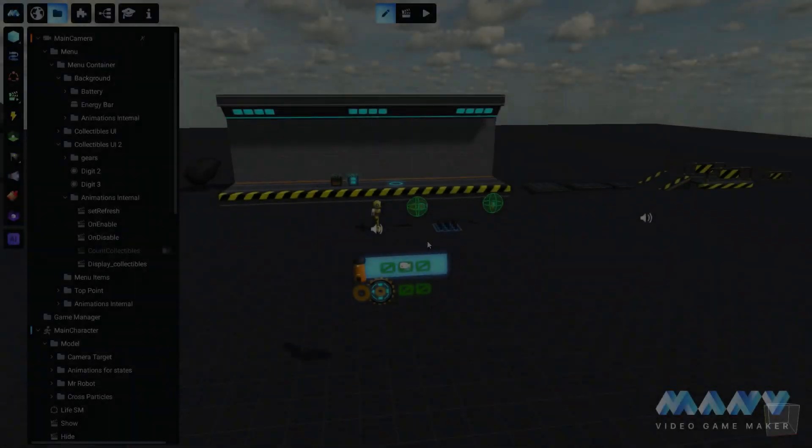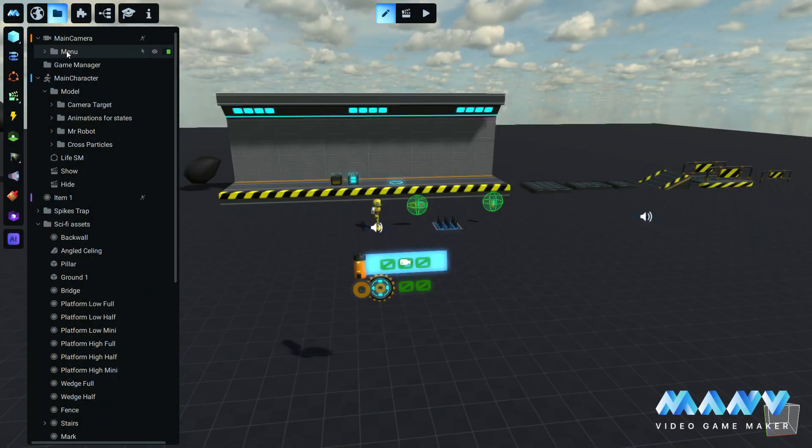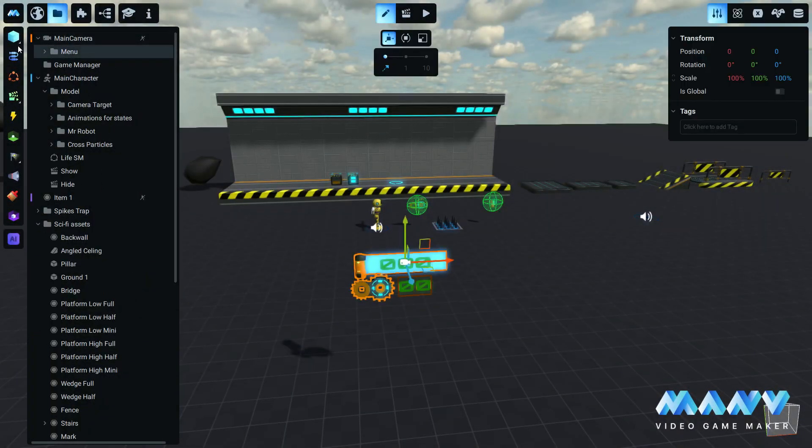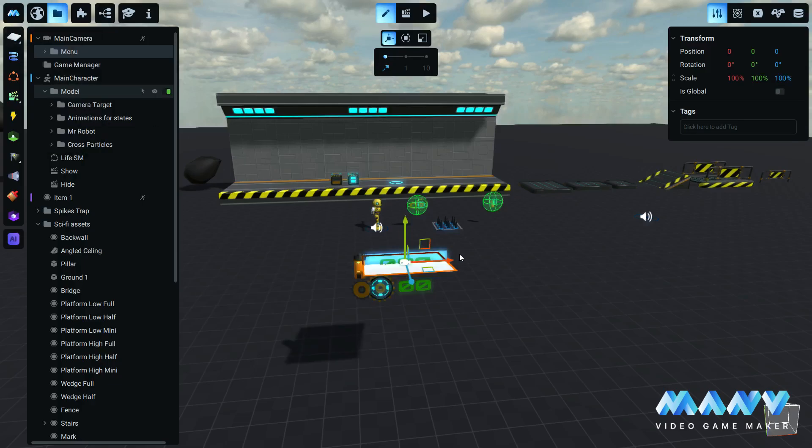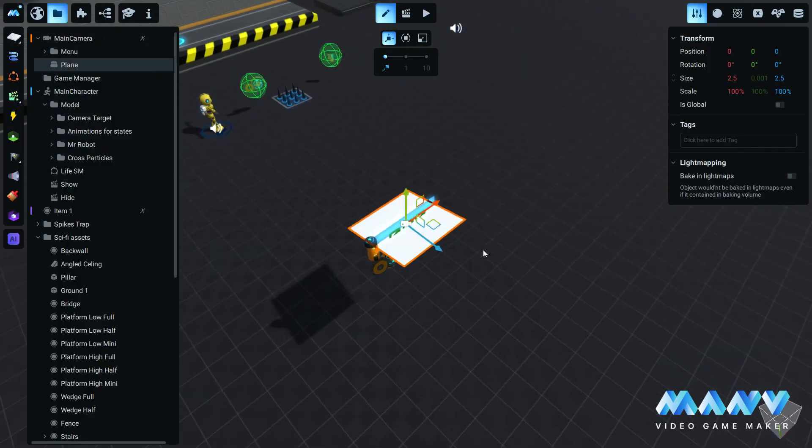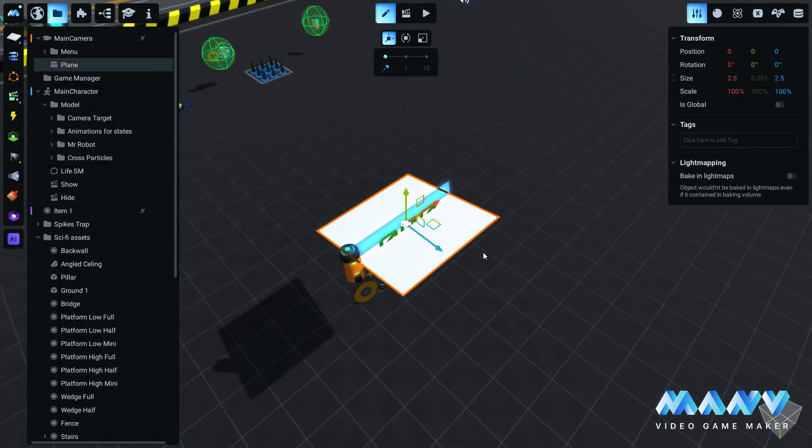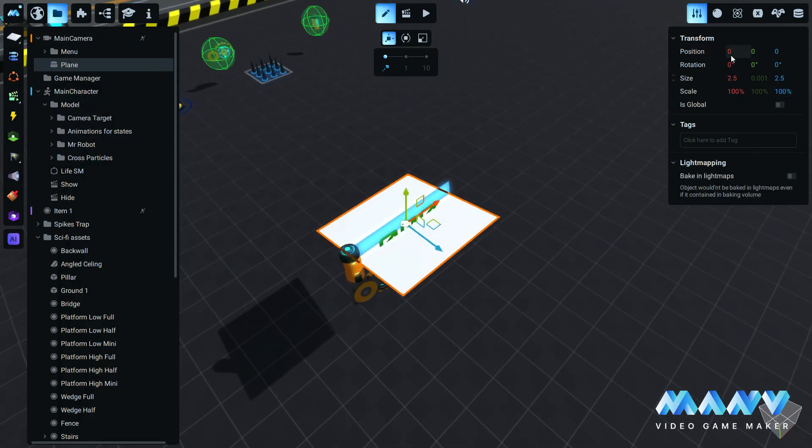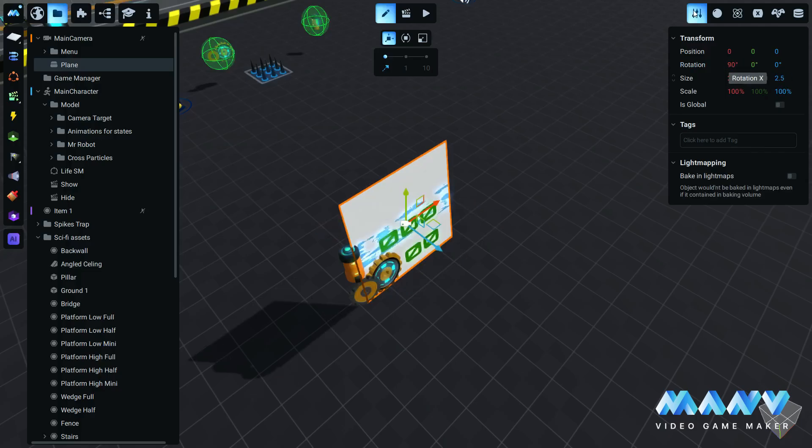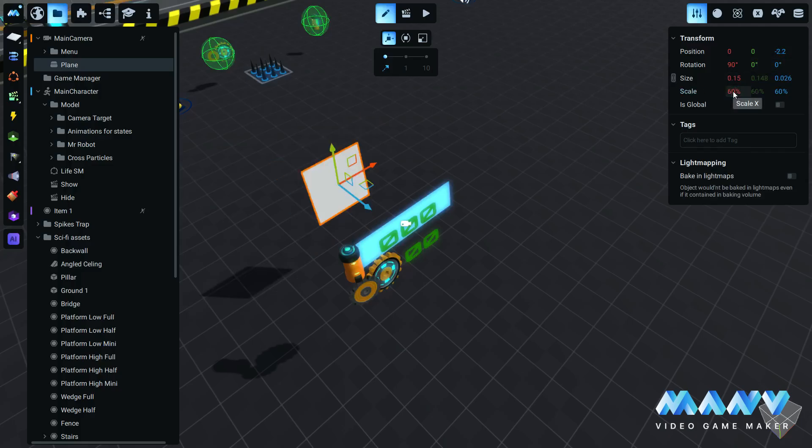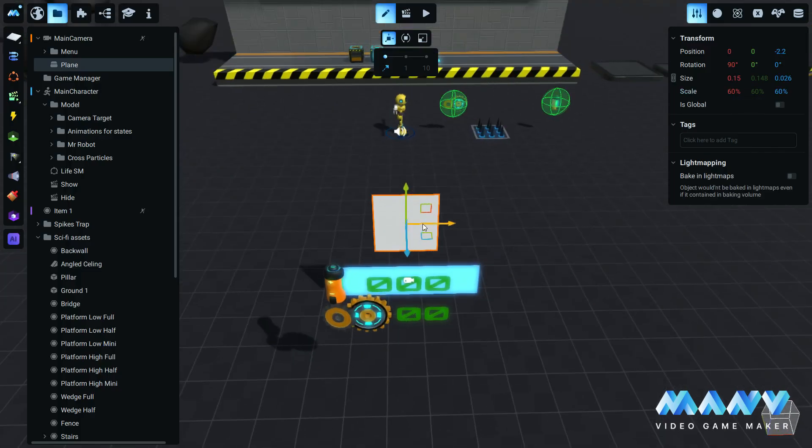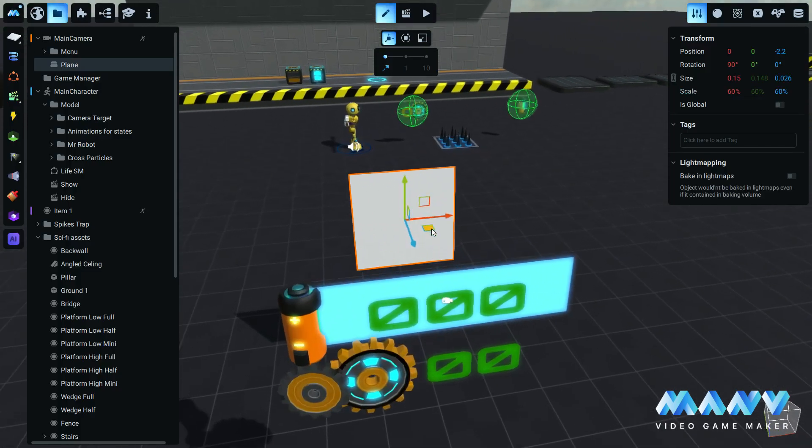It is always a good practice to include some information about how to play the game. We place a plain primitive inside the main camera, rotate it on the x-axis by 90 degrees, move it on the z-axis to minus 2.2, and scale it down to 60%. Make sure the constraint proportion is enabled to scale down all axes equally.